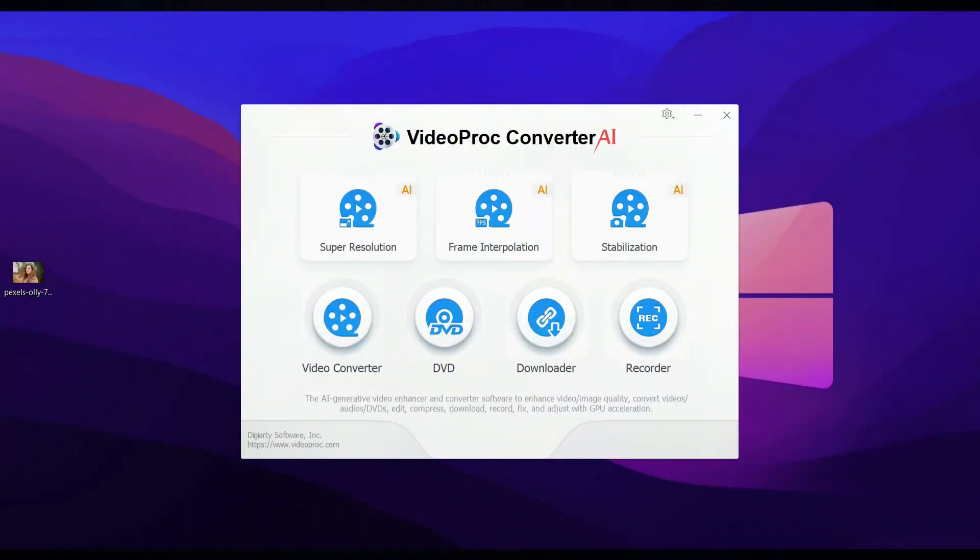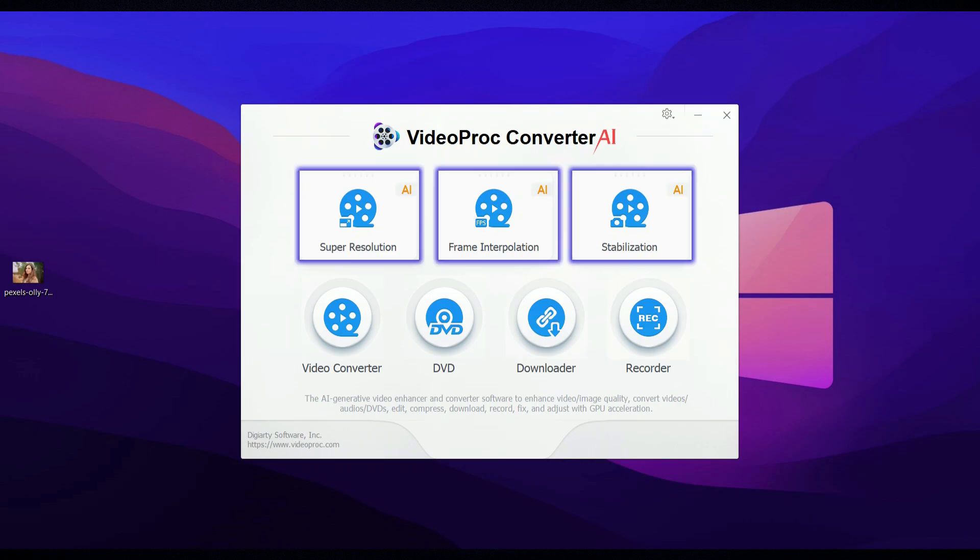But before we start, I want to give a quick thanks to Videoproc AI for their awesome support in bringing this content to you. Videoproc offers three powerful features: super resolution, frame interpolation, and stabilization.